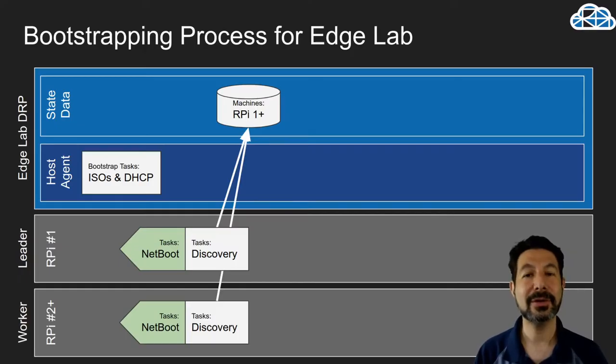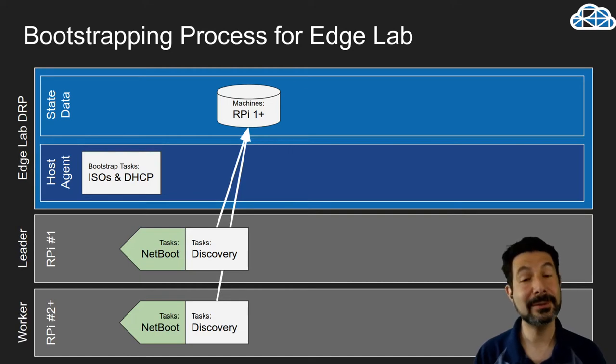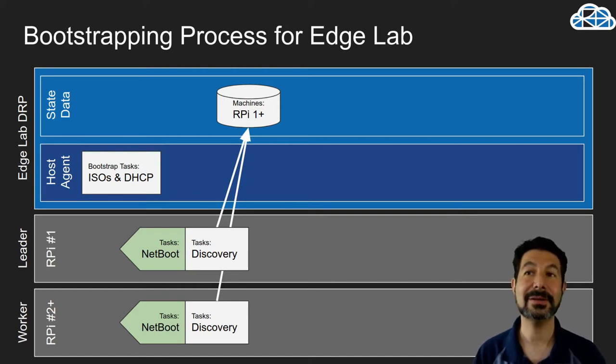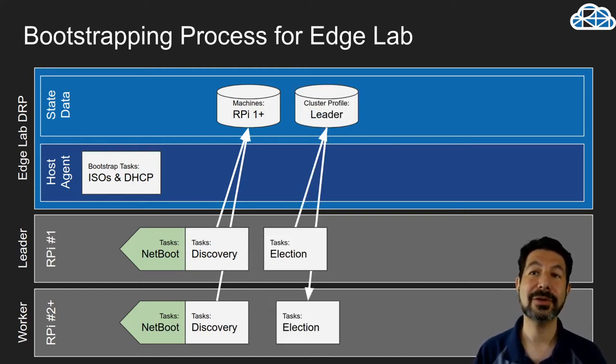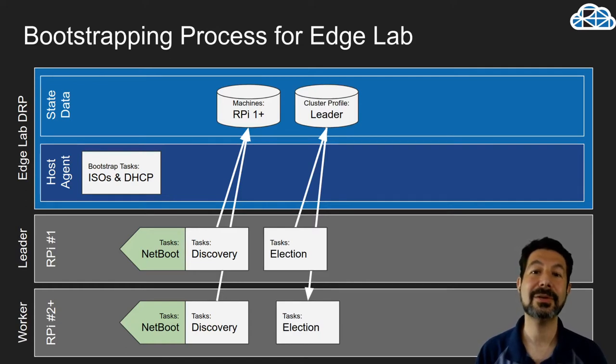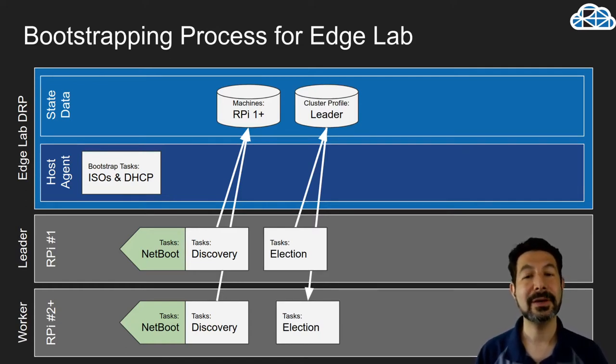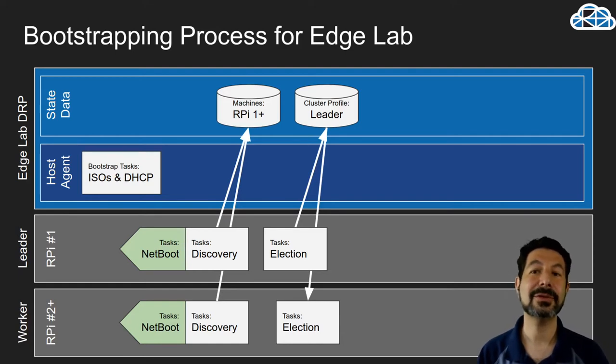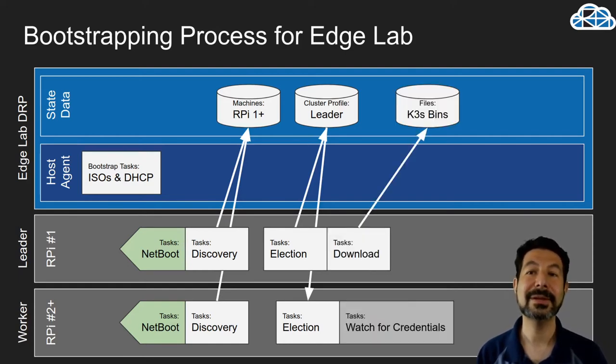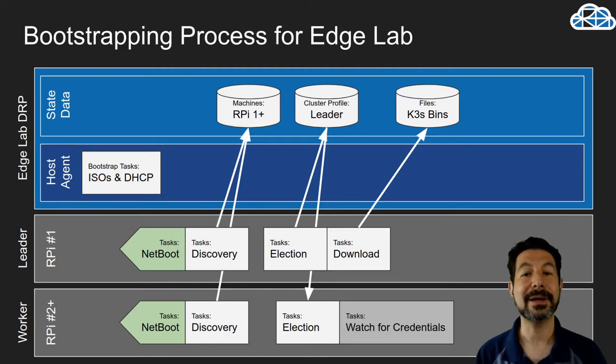When I turn on the nodes, they are going to go through a PixieBoot process and get discovered, and we will register all those machines. When we start the K3S workflow on those machines, it will elect a leader. The leader will win, the other systems will wait, and the leader will begin the process of downloading the binaries that it requires to do the install.